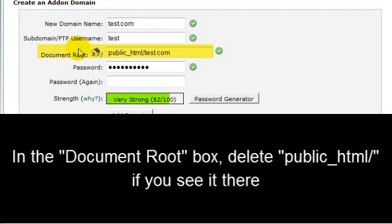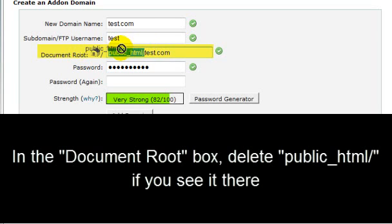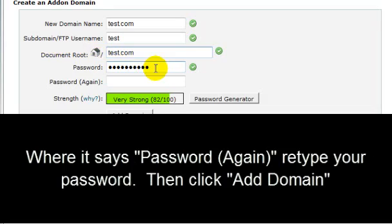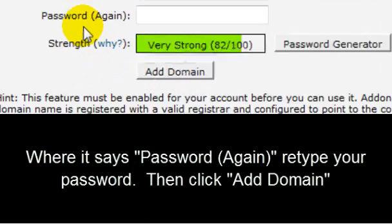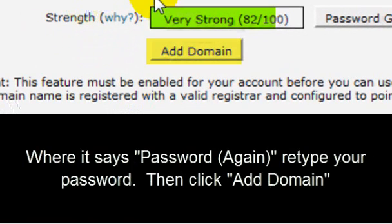Now in the document root box, take out the public_html/. You're going to go ahead and take that out of there. And for the password again, re-enter your password there and then press add domain.